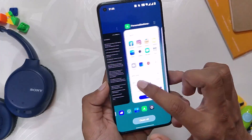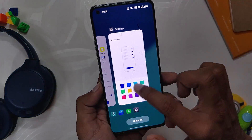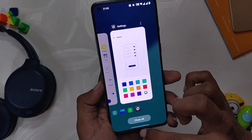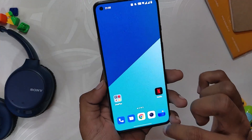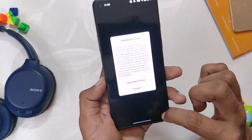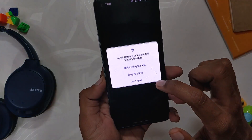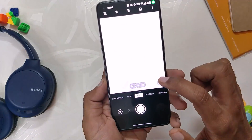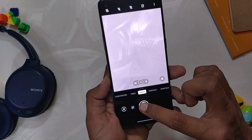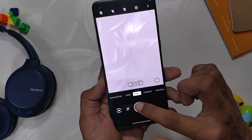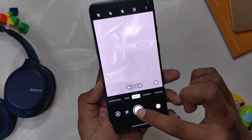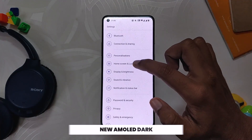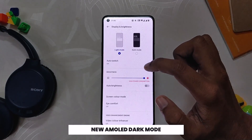OnePlus fixed the issue that background applications were abnormally closed in specific cases, though I never faced that issue myself. The next changelog entry is to fix the lens permission issue in third-party camera apps, and again I never faced this issue myself.